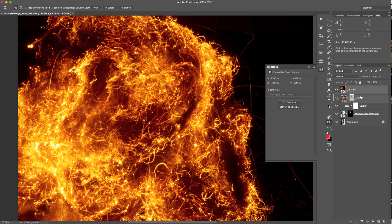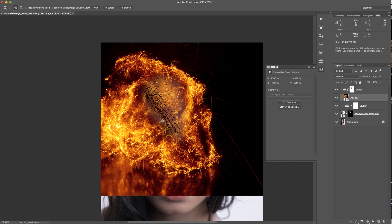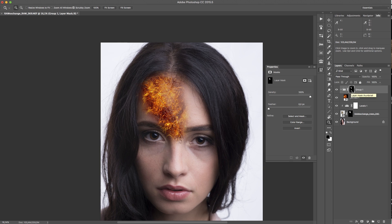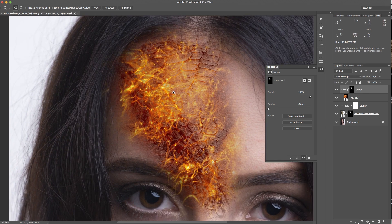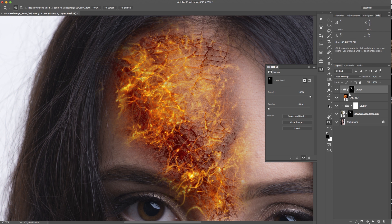By putting it in that group it gets masked by that group. And I have to invert this layer mask. Everything that's black gets affected by that group.